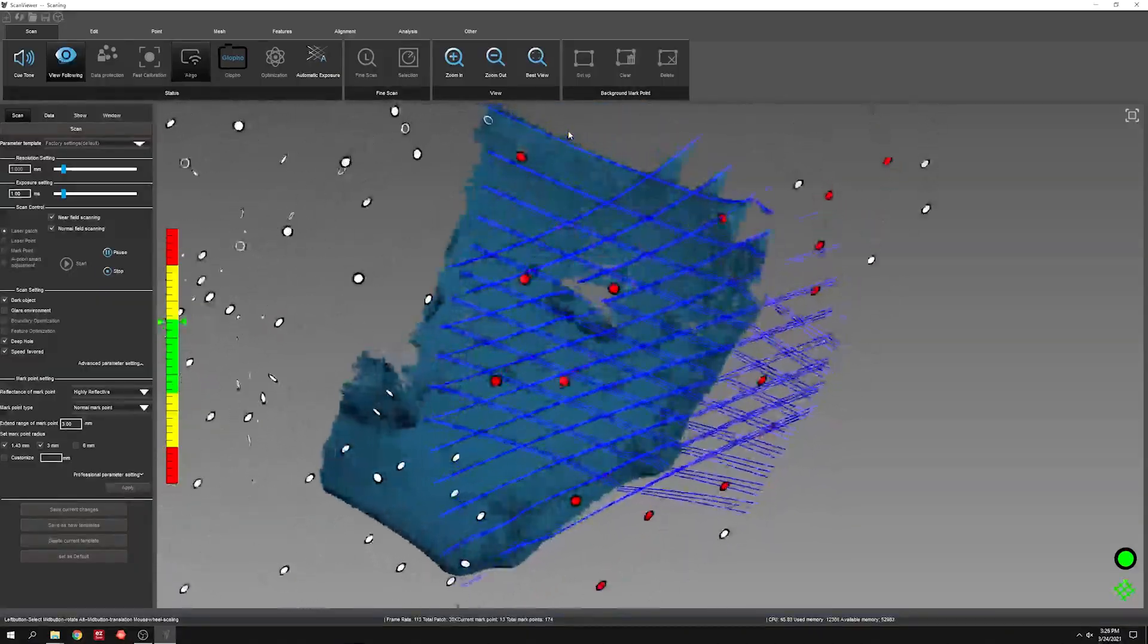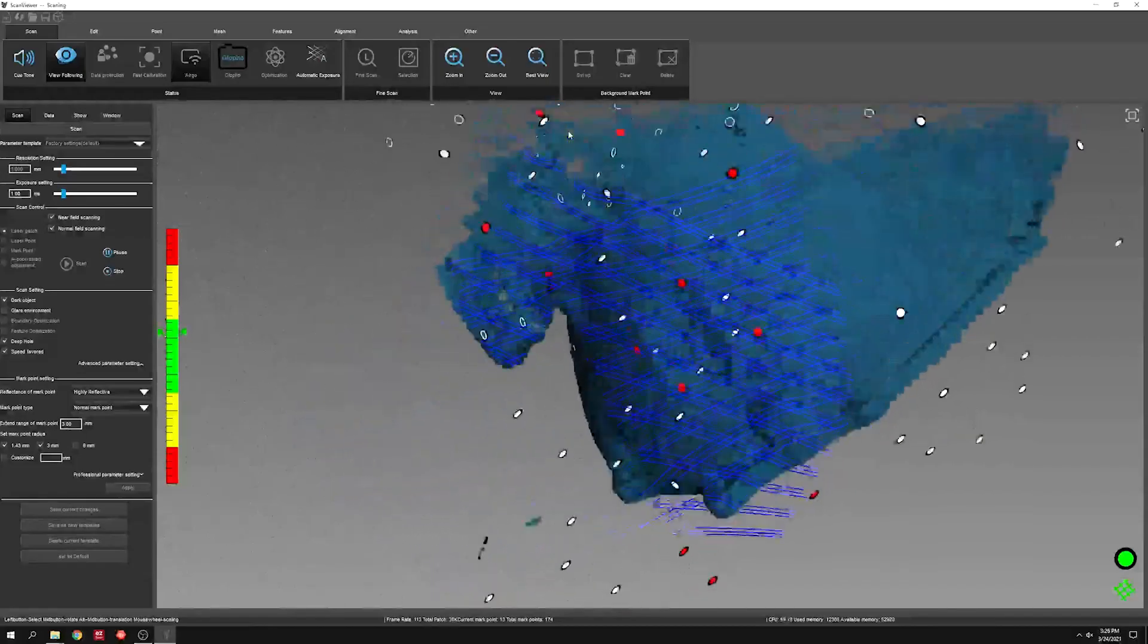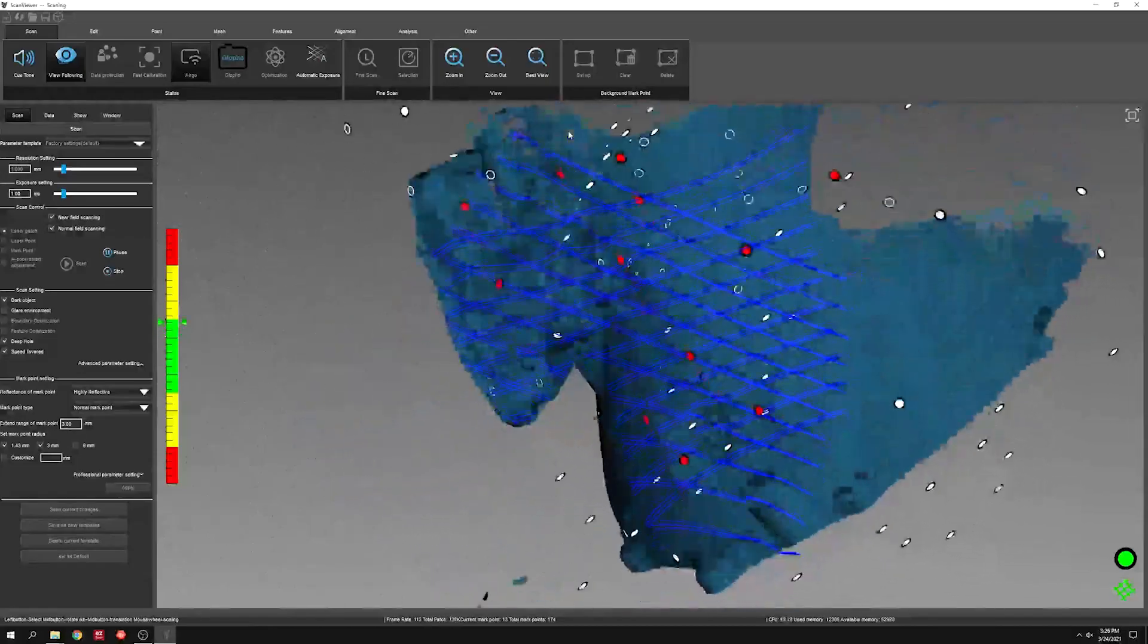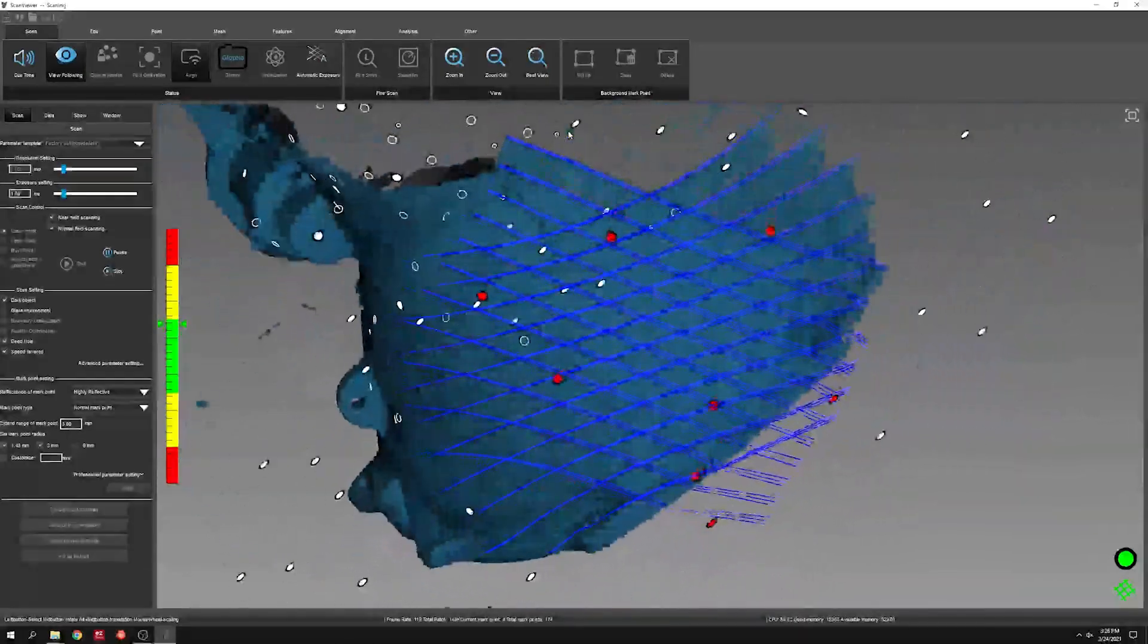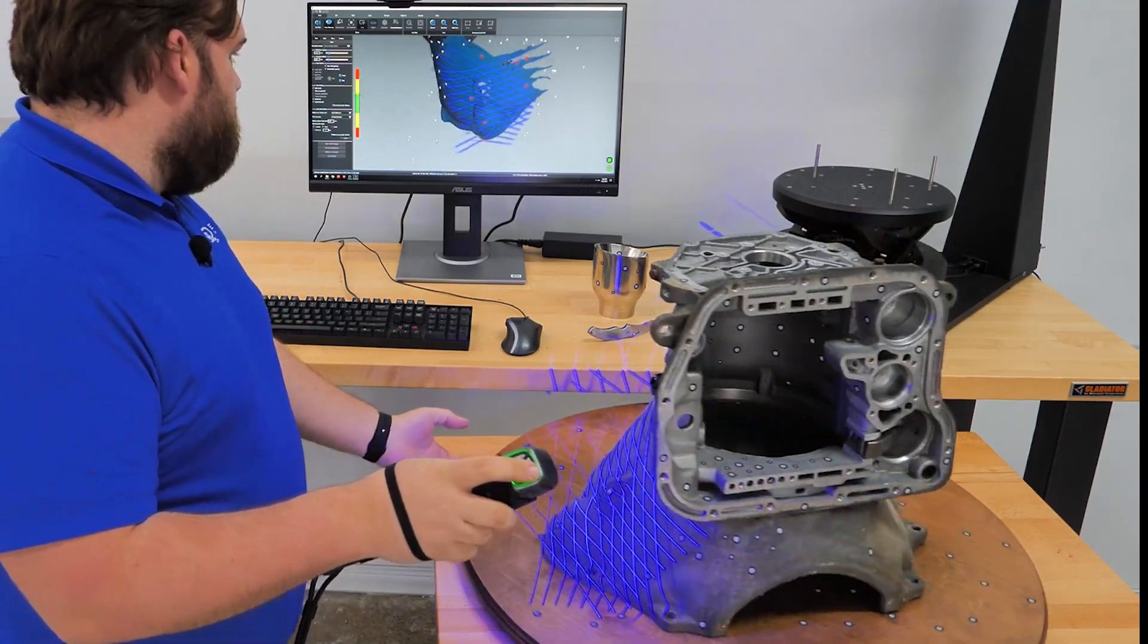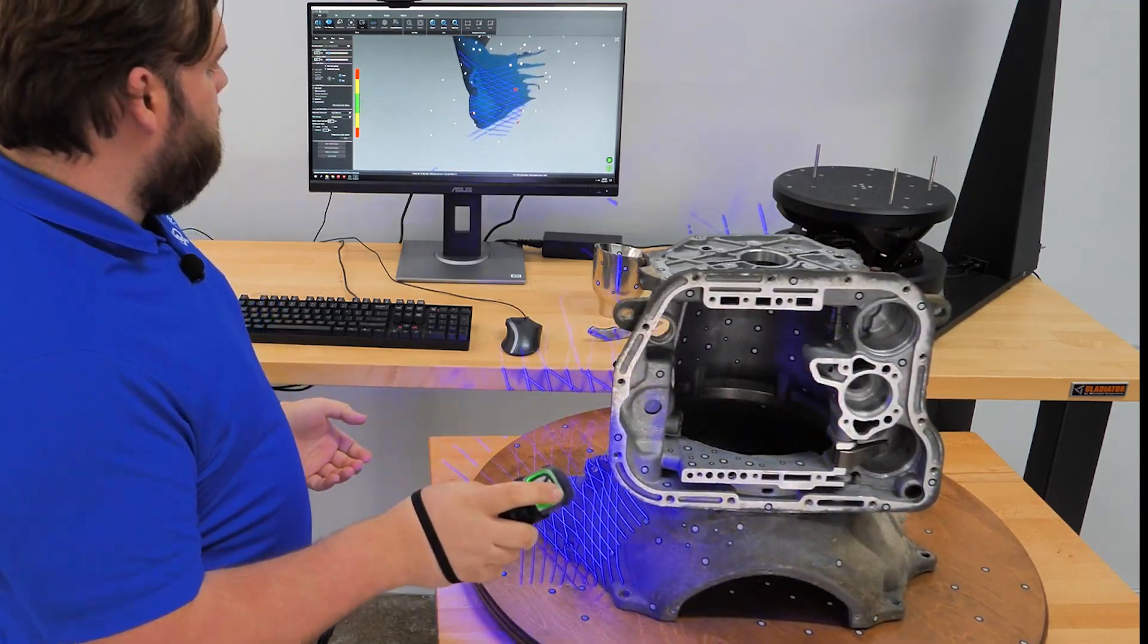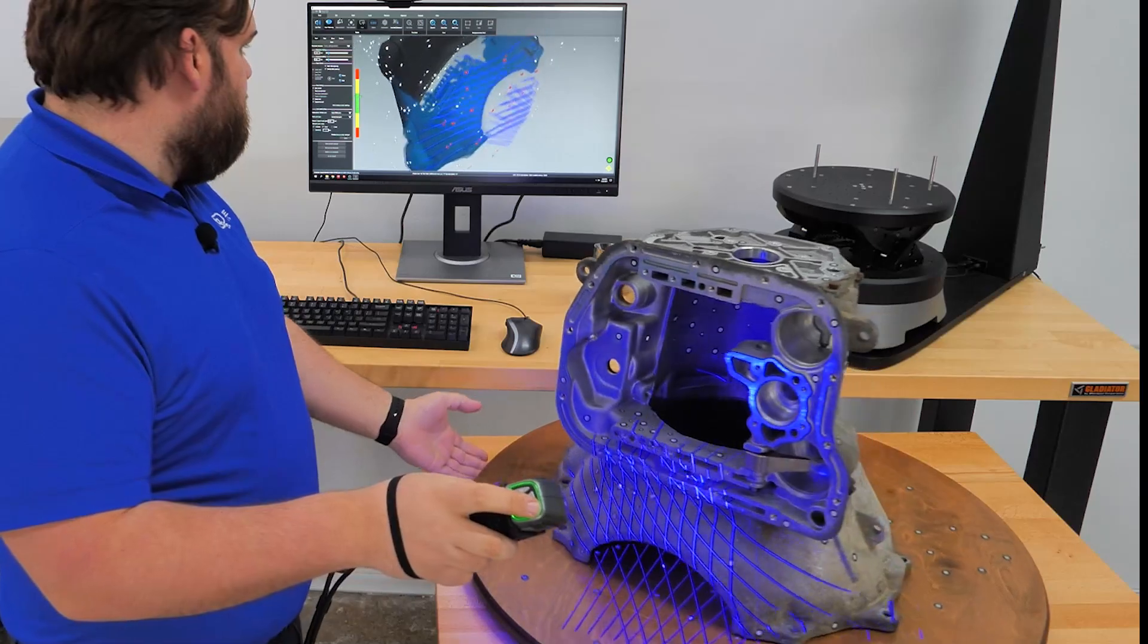Starting off in the default mode for the SimScan, the 11 blue laser crosses. Again at a millimeter resolution, though in this mode we're capable of going down to 0.1 millimeter.